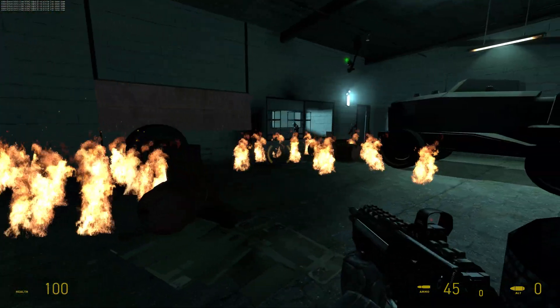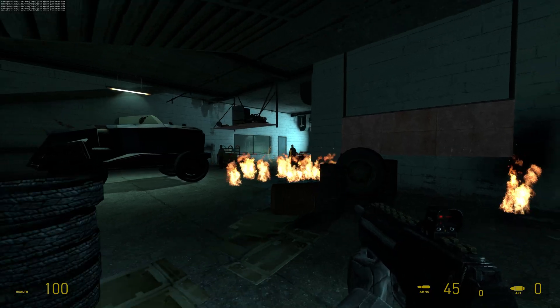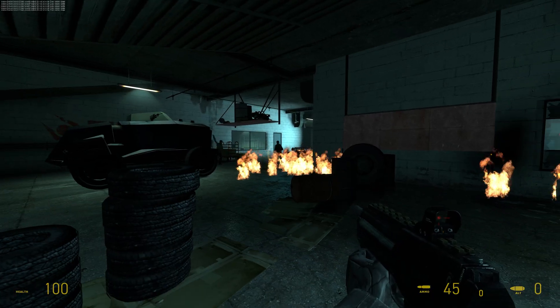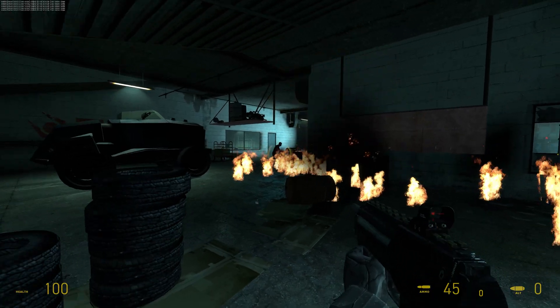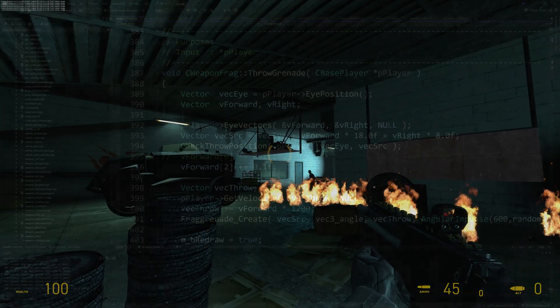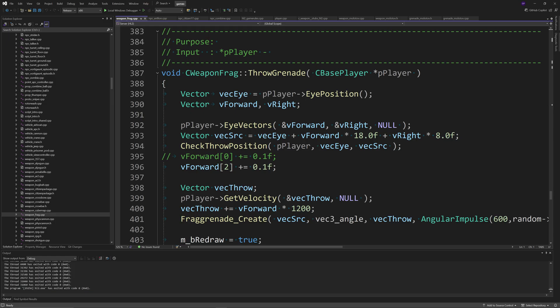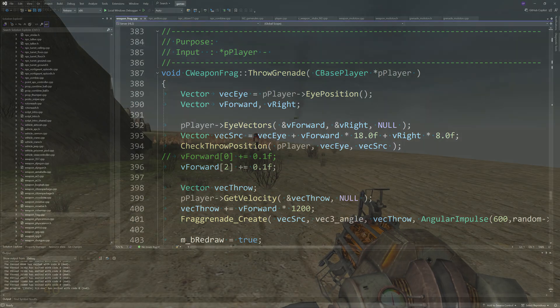I'm sure if you could, for example, fix the frag grenade issues that I talked about for the citizens or the Combine soldiers, then the frag grenade code would crash the game just like the molotov code did here, because the frag grenade code is only used by the player, it seems. So if the NPCs could use the frag grenades, then the game crash would happen in the same way that the molotov crash happened earlier.